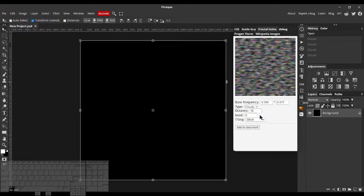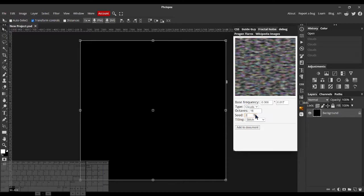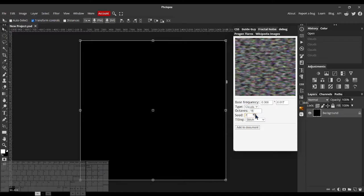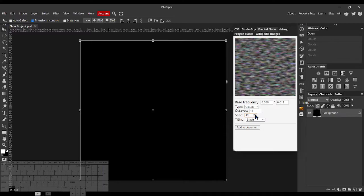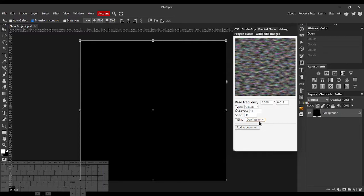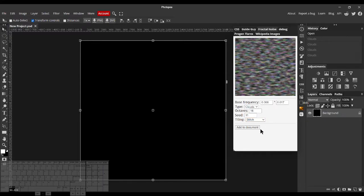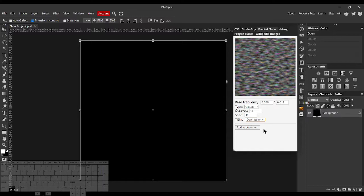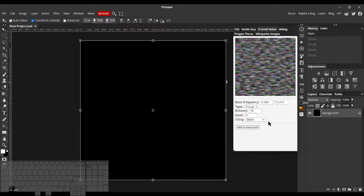There's also Seed, where you can just change the Random Seed. There's Tiling, where you can choose whether you want it to tile or not. There are a bunch of different cool effects you can make with them.